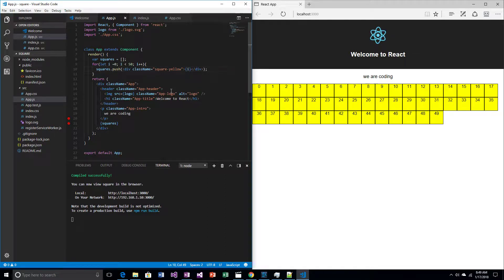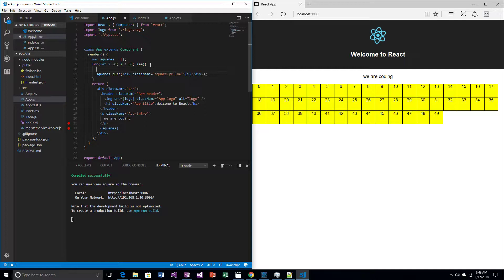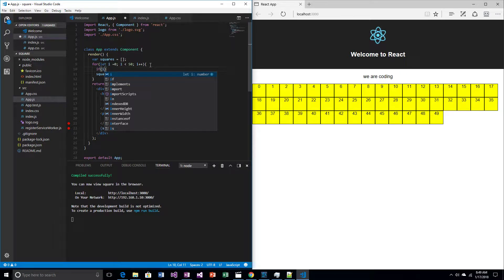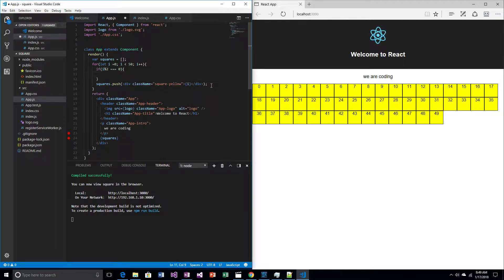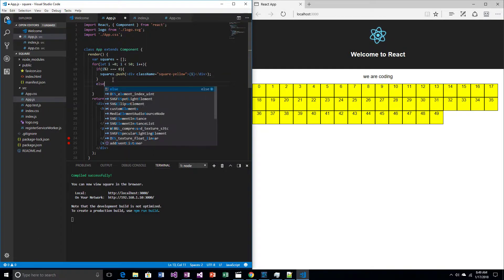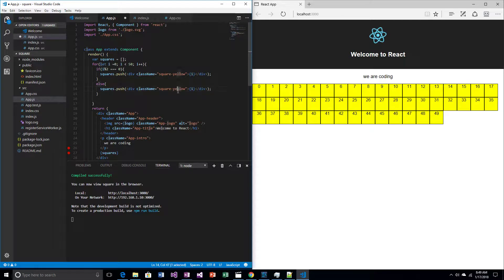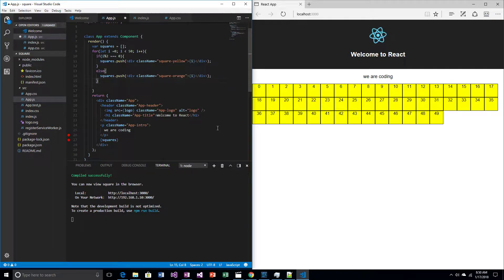So if we have yellow squares, we need orange squares. Let's make all the even squares yellow. In other words, if i mod 2 equals 0 — if we divide i by 2 and the remainder is 0, then we know it's even. Otherwise, else — there are only other choices, odd, right? So orange. If I save this, we should have alternating colors. And we do, which is fun.